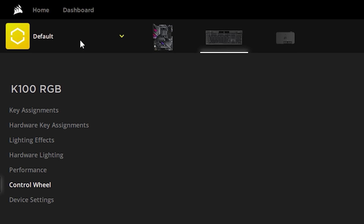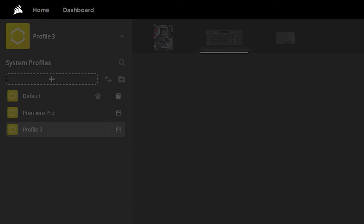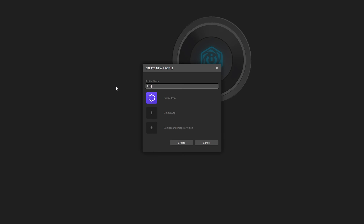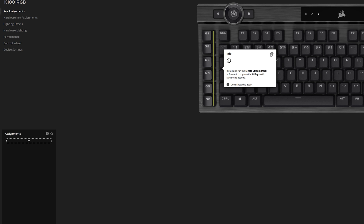Let's add a new profile — we'll call this 'Desktop' because we want to teach it some functions for the desktop. We create that and there we go, now we can get started. For Key Assignments, let's go straight into it.